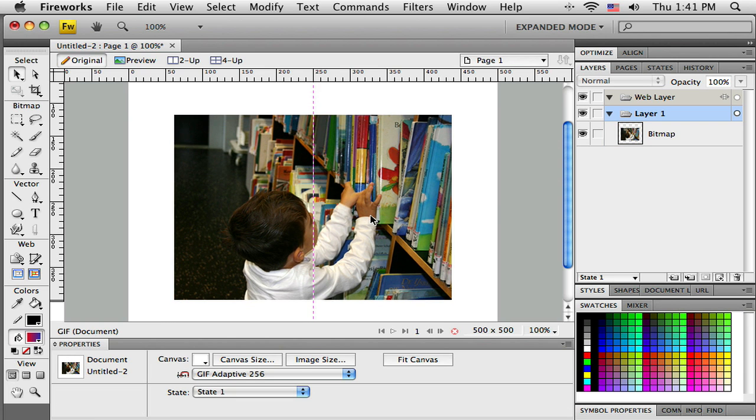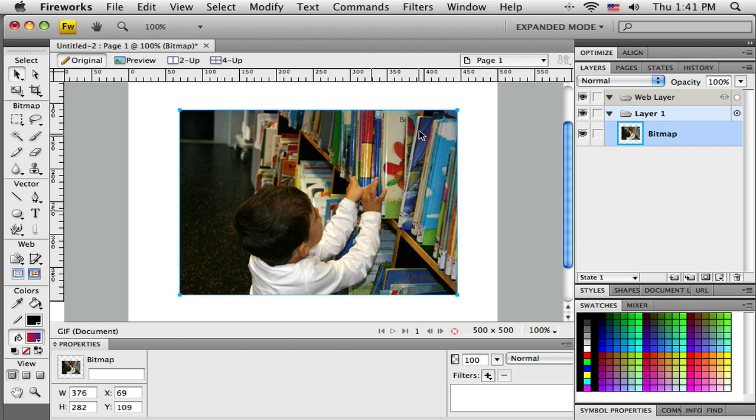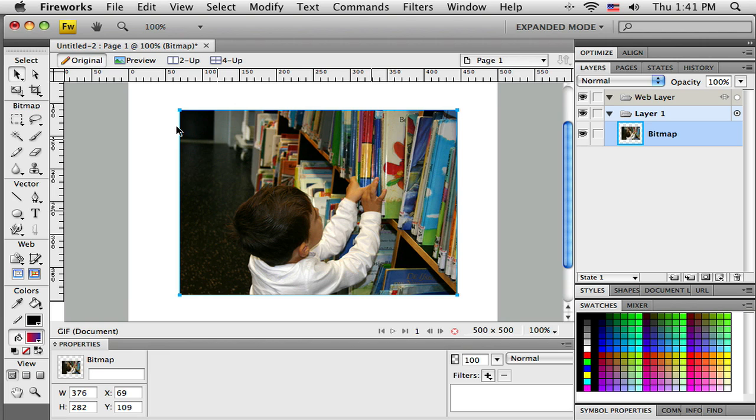So there's my image, but I don't want it square. Maybe I want rounded corners on it. I can't just tell this image to have rounded corners. To get rounded corners I need to do a mask.